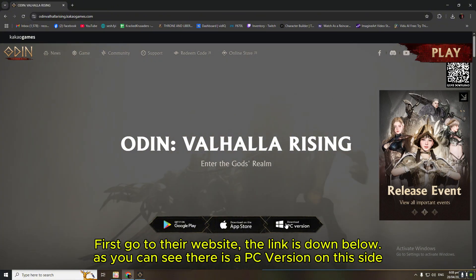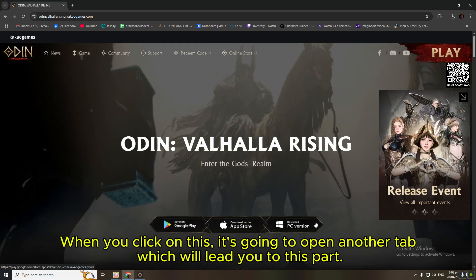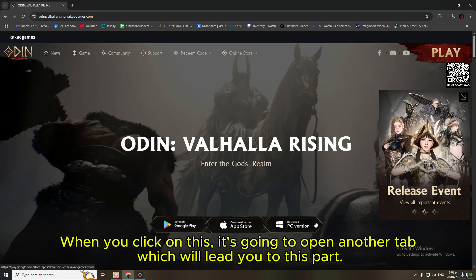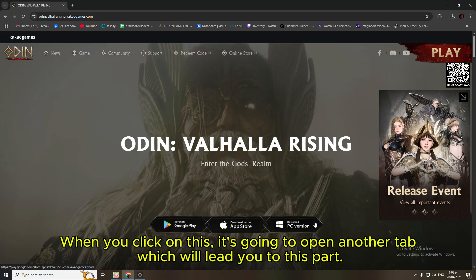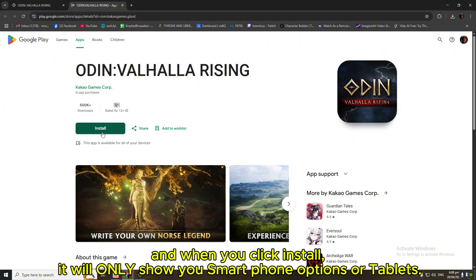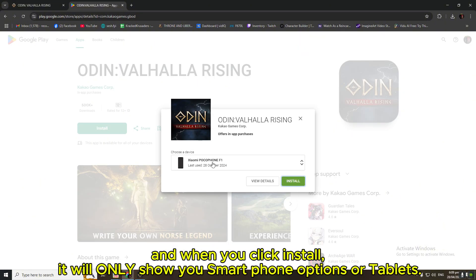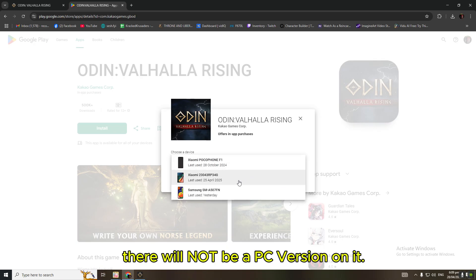As you can see, there is a PC version on this side. When you click on this, it's going to open another tab, which will lead you to this part. And when you click install, it will only show you smartphone options or tablets. There will not be a PC version on it.